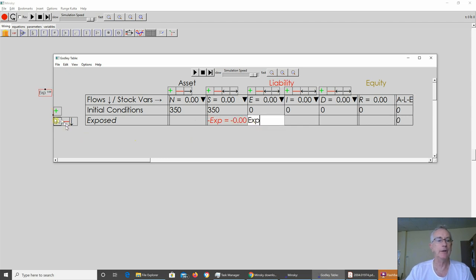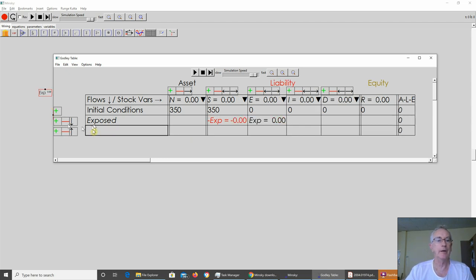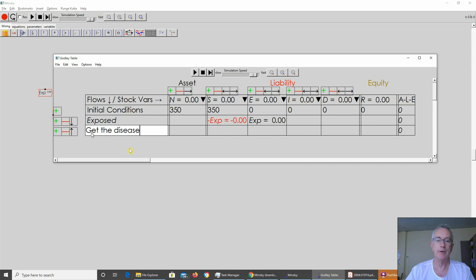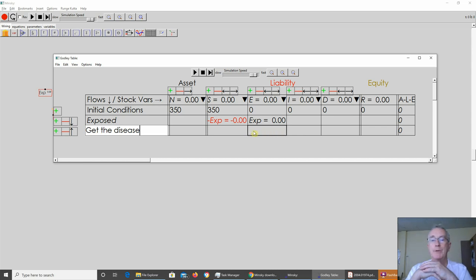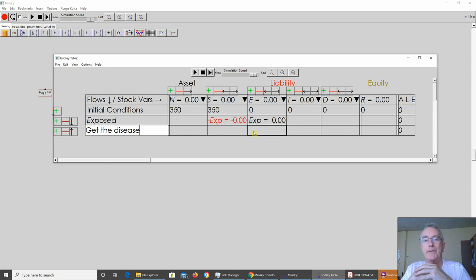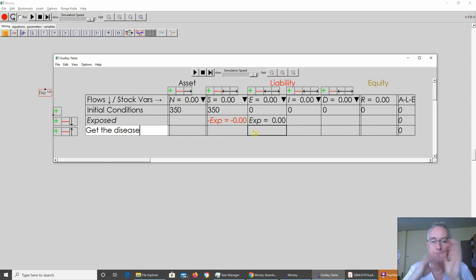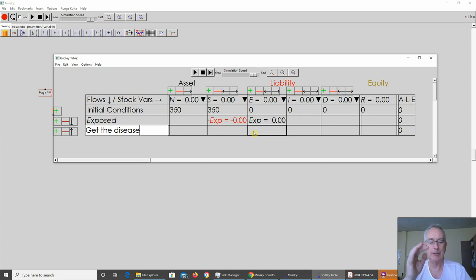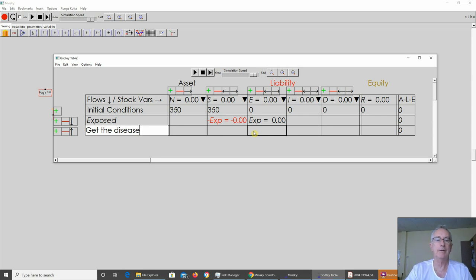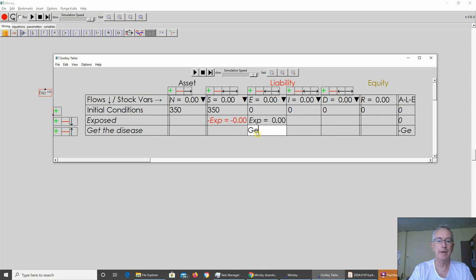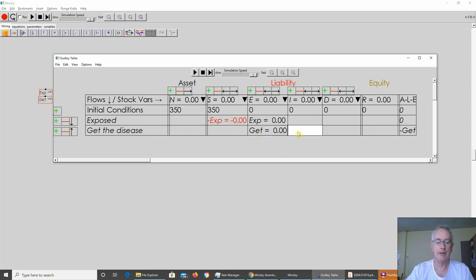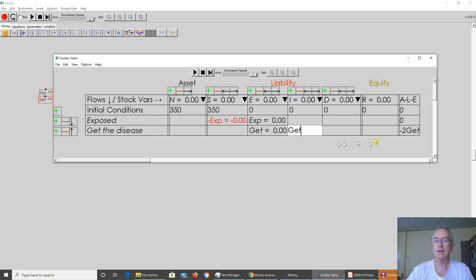Then you get the disease, and I'm cheating here, but I'd like to use the word infected. But at the moment there's a bug in Minsky where if you type the letters INF, it interprets that as infinity. That won't be the case for the next version of Minsky, but it's the case right now. So just to be safe, I'm going to type 'get' as the word there.